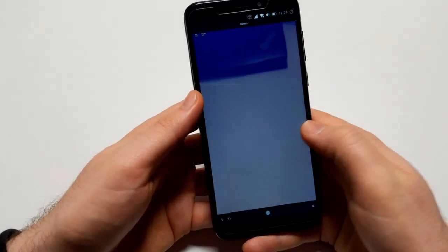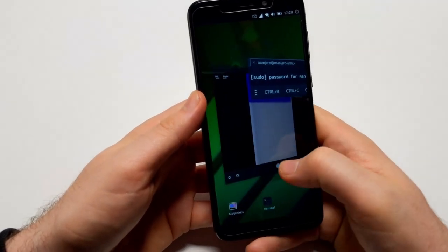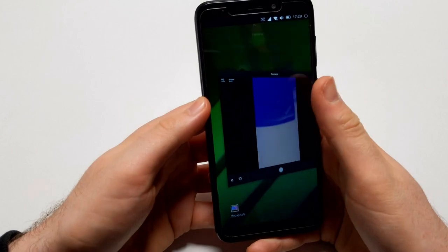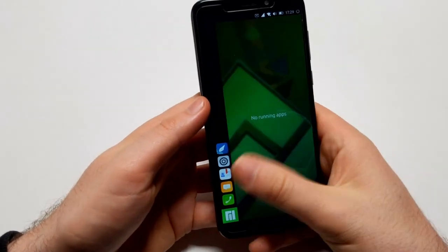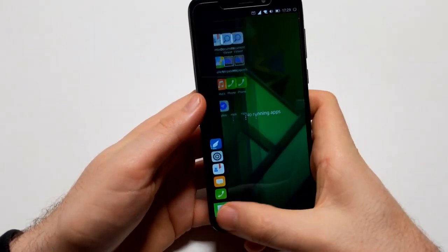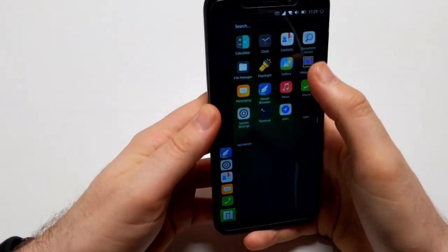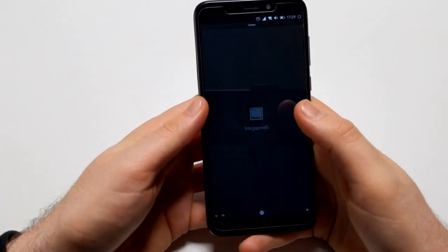By the way, this here is Megapixels and it has this first one issue, so I'm just going to kill it again.